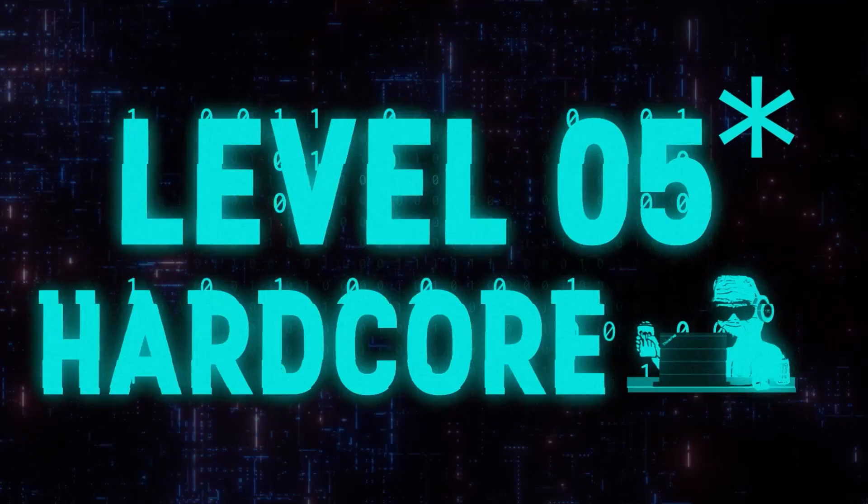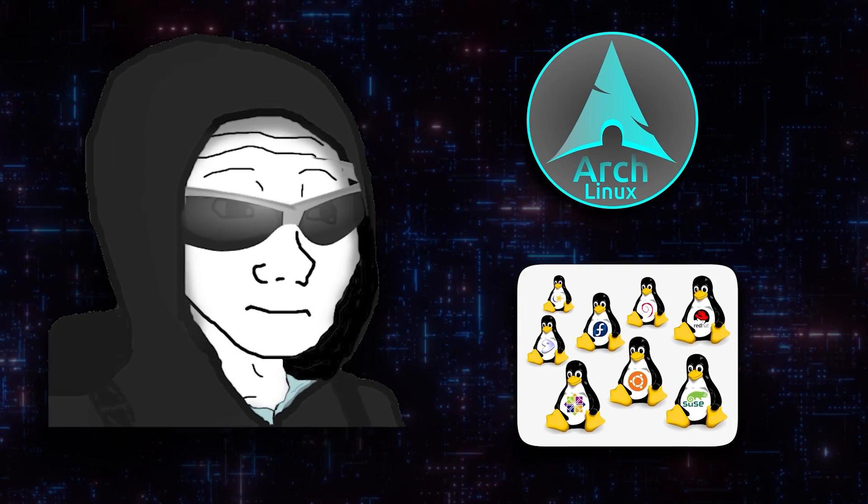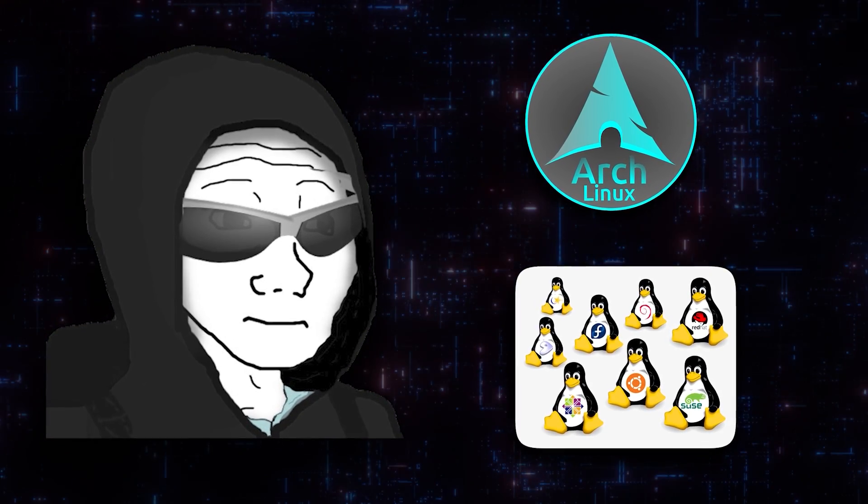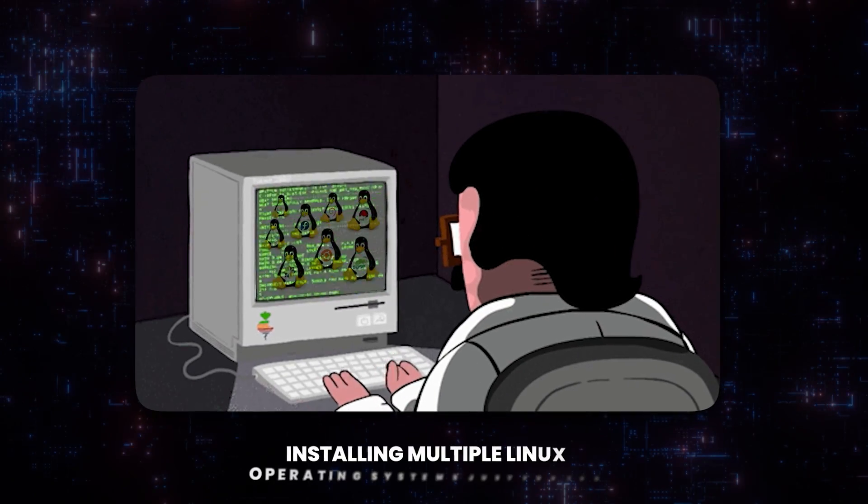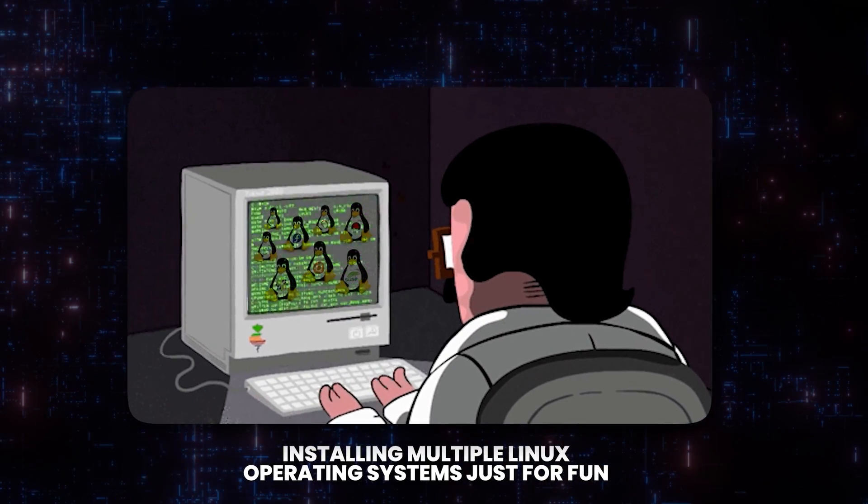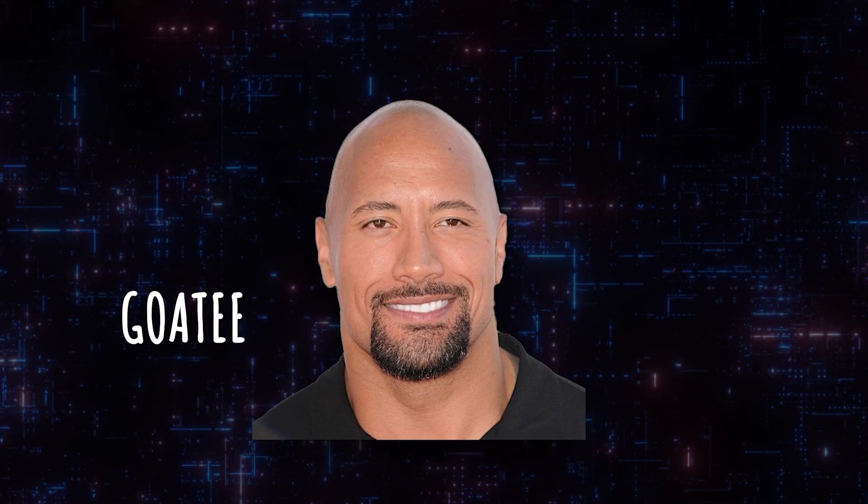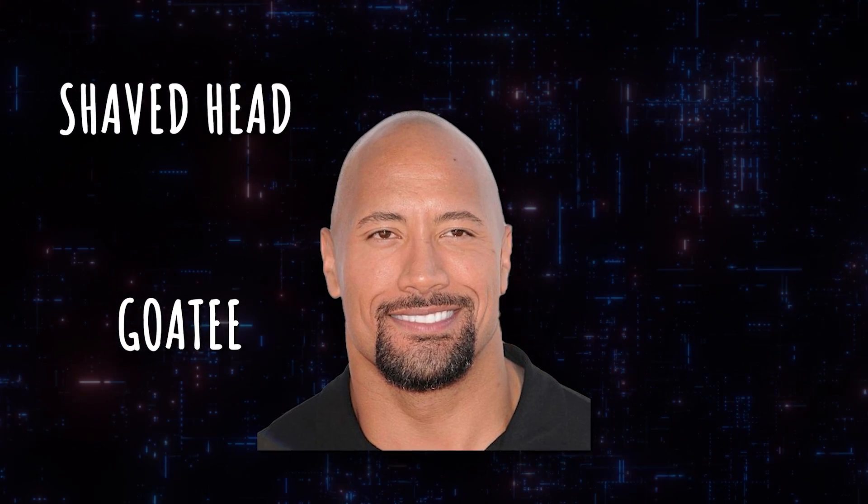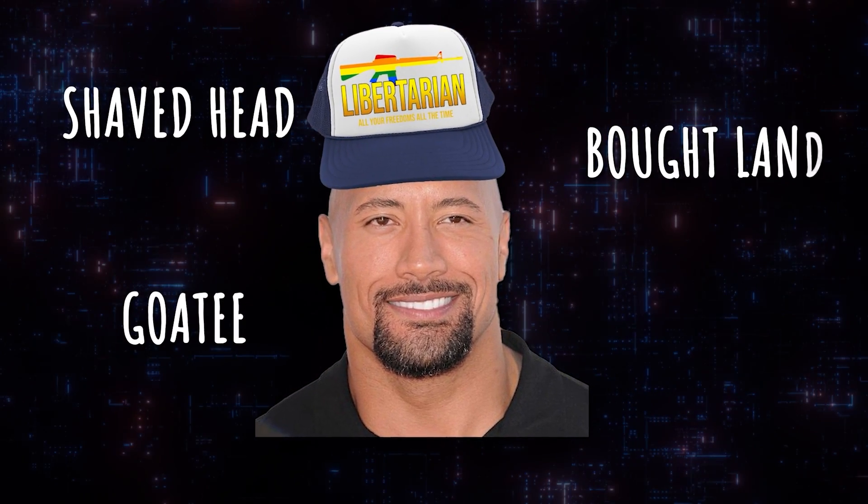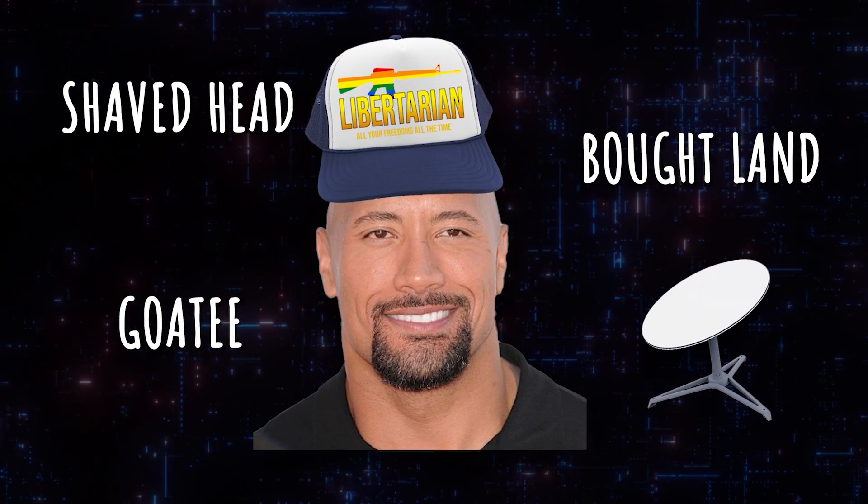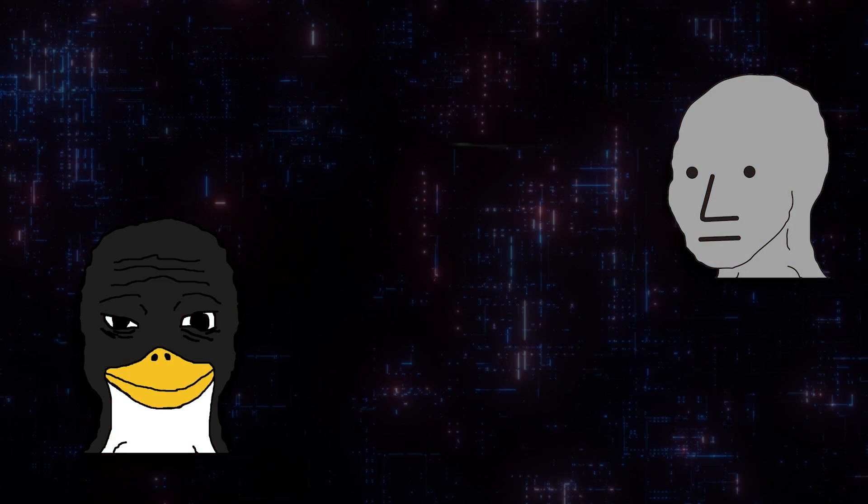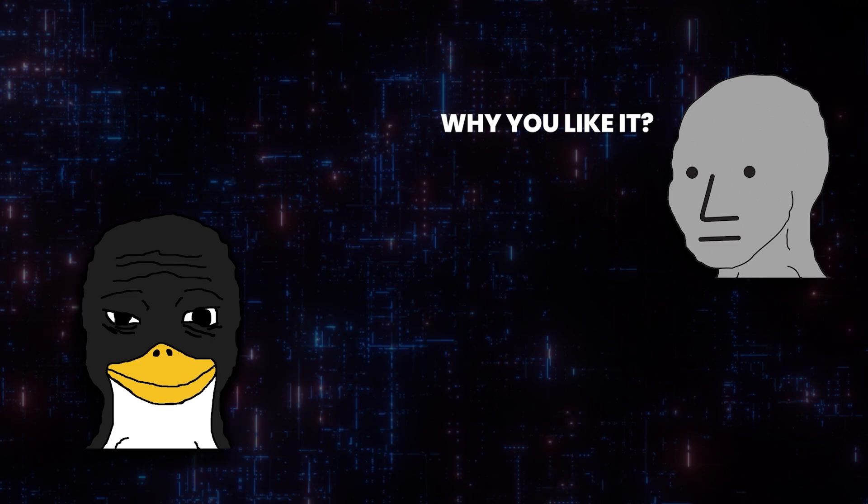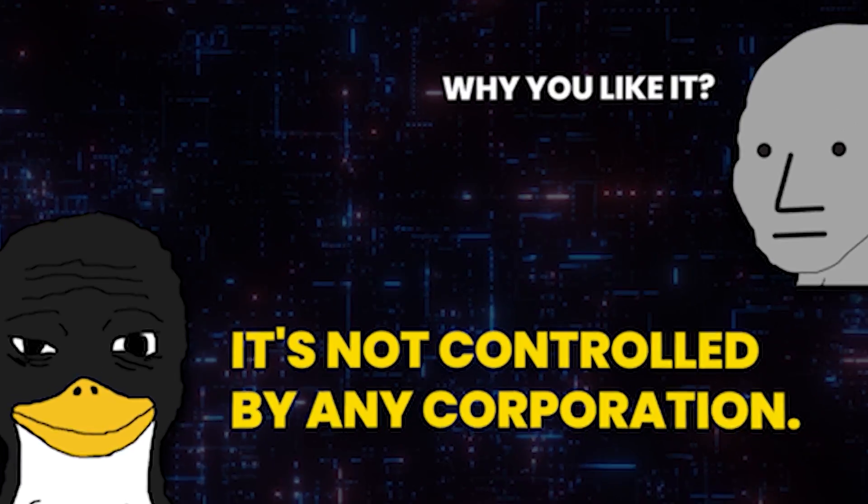That changes though at level six. If you're at this level, you almost certainly use Arch or have done some distribution hopping, that means installing multiple Linux operating systems kind of just for fun. At this level you definitely have a goatee, possibly also a shaved head. You probably are a libertarian and bought land and you're waiting for Starlink to come to your area so you can get completely off the grid. If someone asks you why you like it, you would probably give reasons like it's not controlled by any corporation.